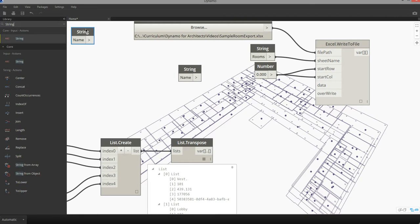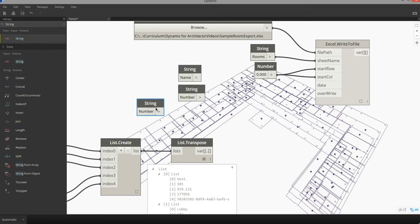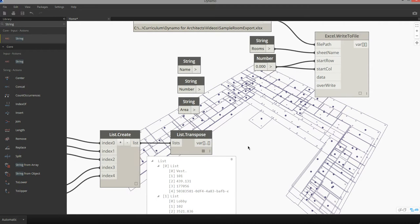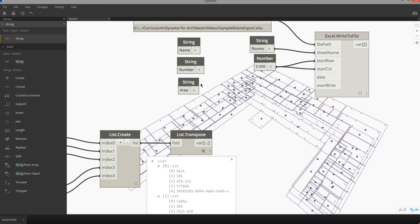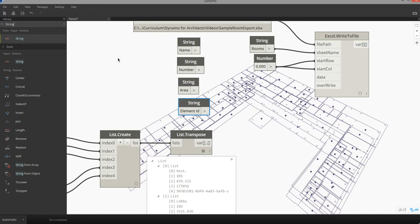I'm going to copy and paste it and create one called number, another one for area, and one more for element ID and unique ID.